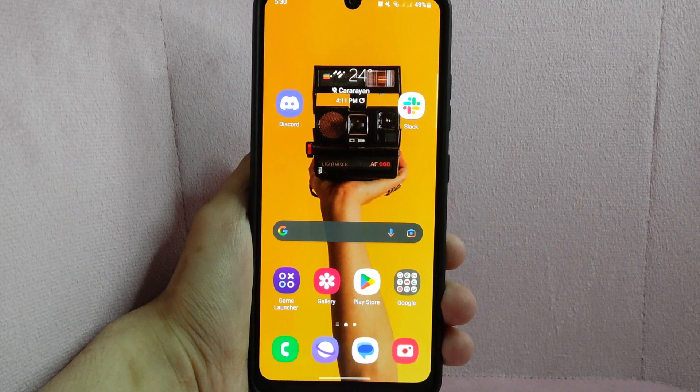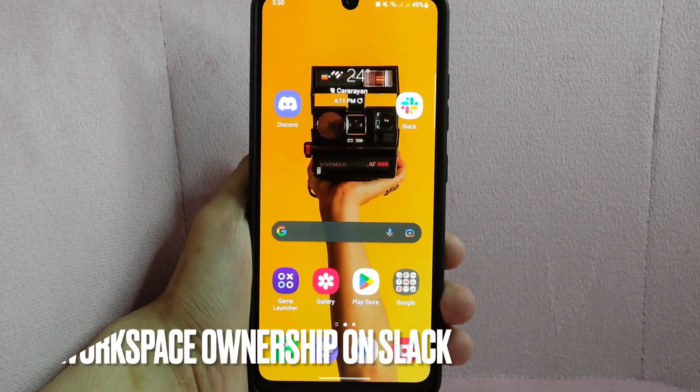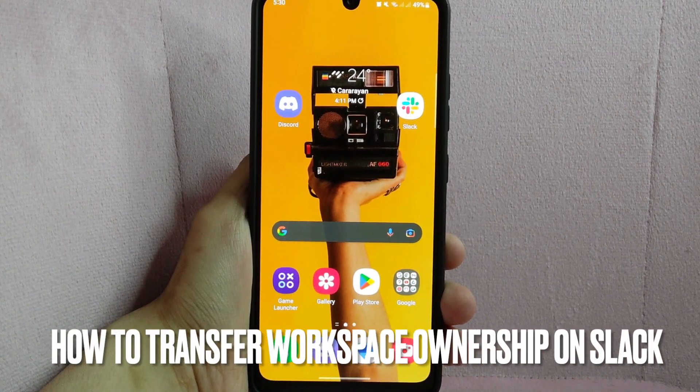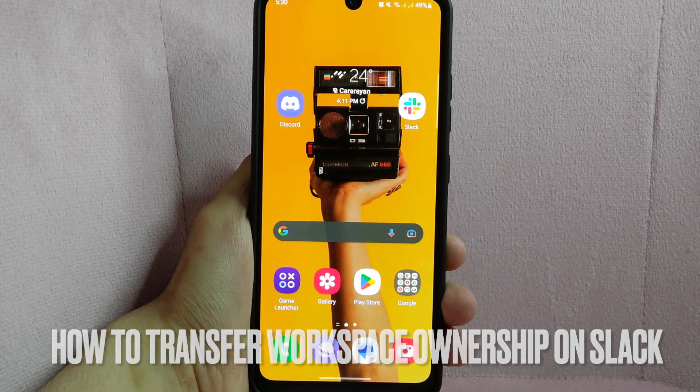Hi, welcome back guys. Today we are talking about how to transfer workspace ownership on Slack.